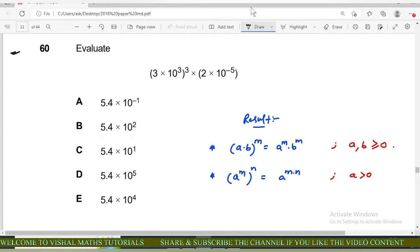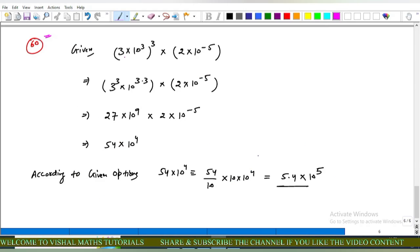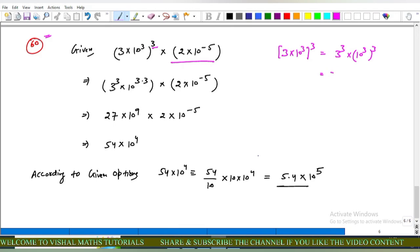Question number 60 of IMAT: evaluate (3 × 10³)³ × (2 × 10⁻⁵). We use two results: (a×b)^m = a^m × b^m, and (a^m)^n = a^(mn). Applying this: (3 × 10³)³ = 3³ × (10³)³ = 27 × 10⁹.